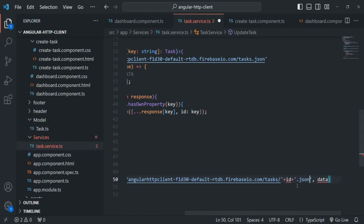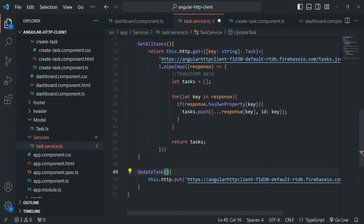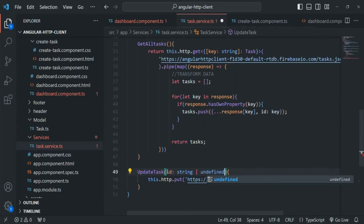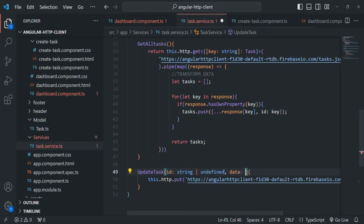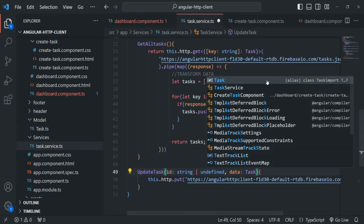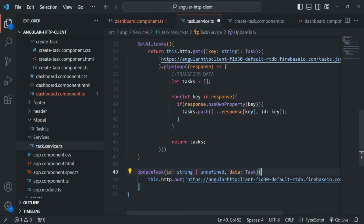We will receive the ID and data as parameters to this function. The ID will be of type string or undefined, since ID is an optional property in the task class. The data parameter will be of type Task, which we need to import. So we are going to get this ID and data as arguments to the updateTask method.